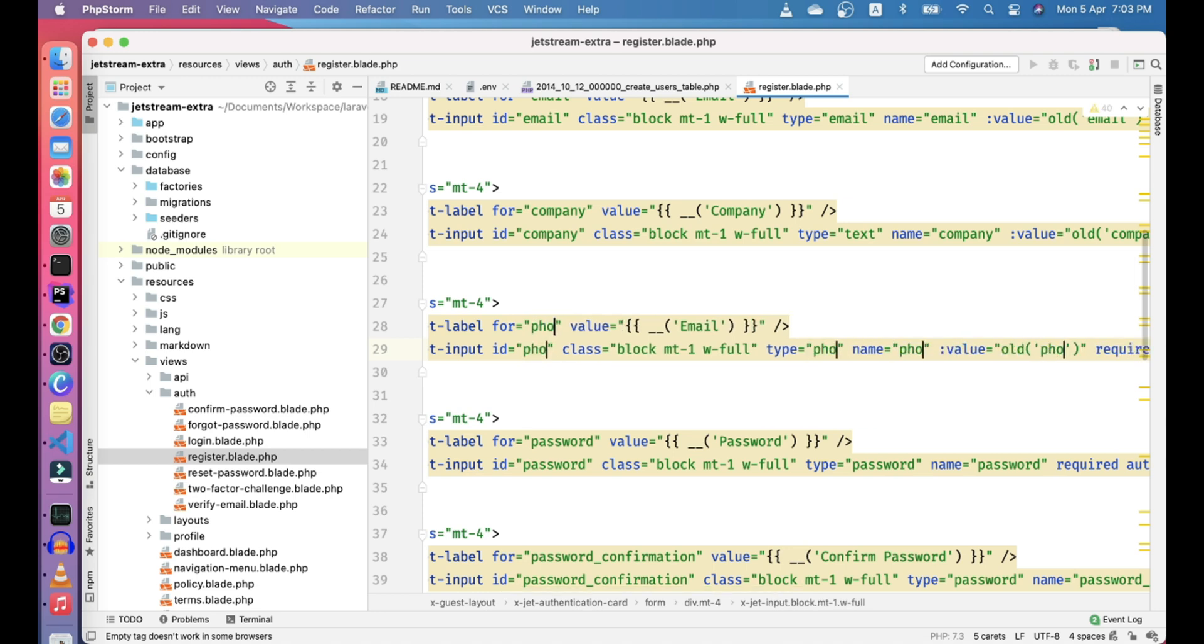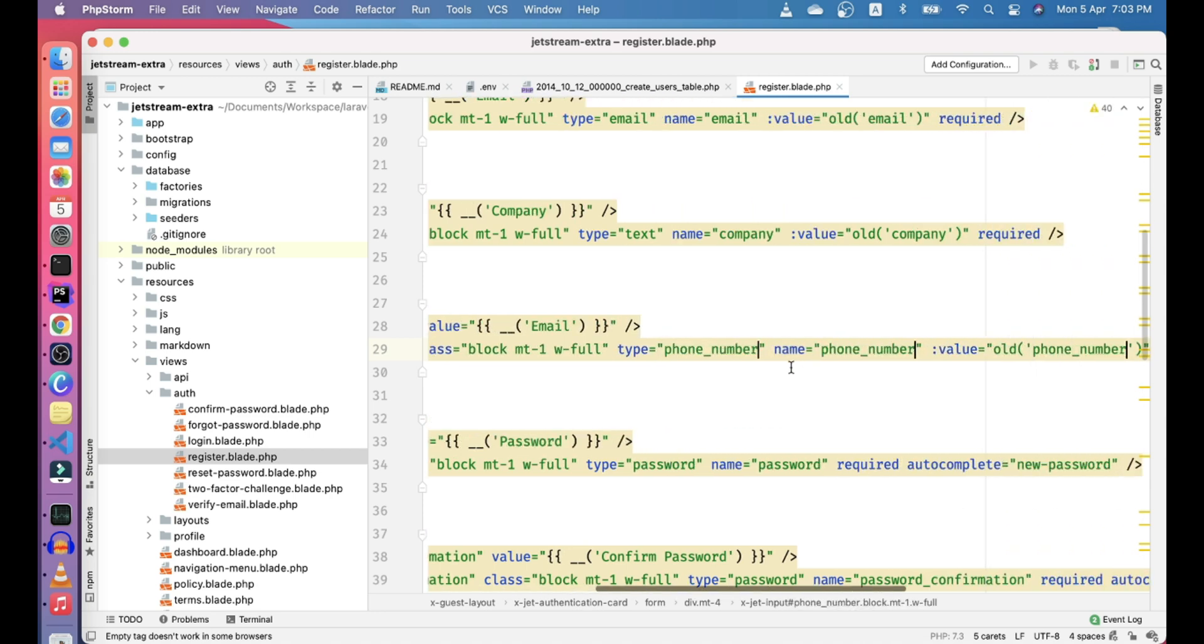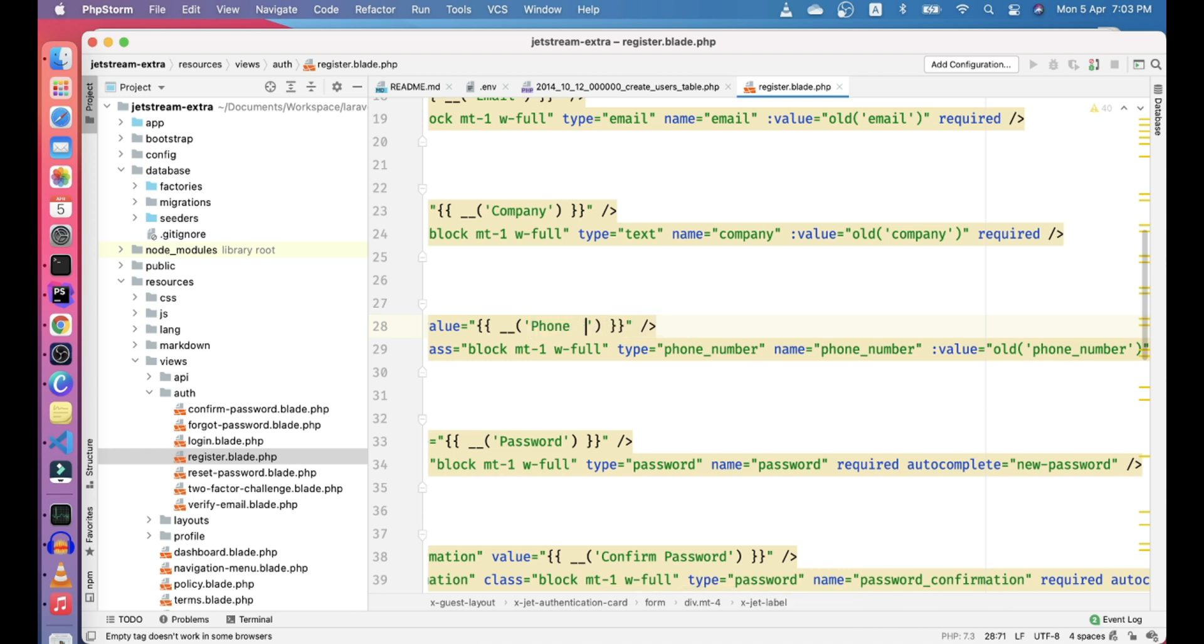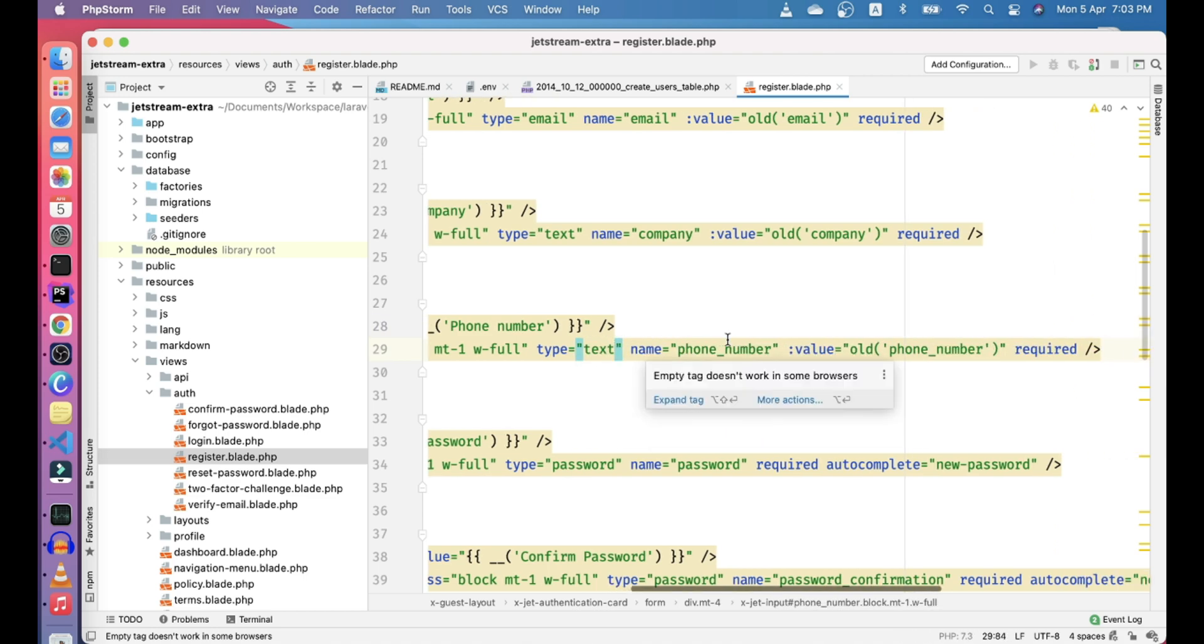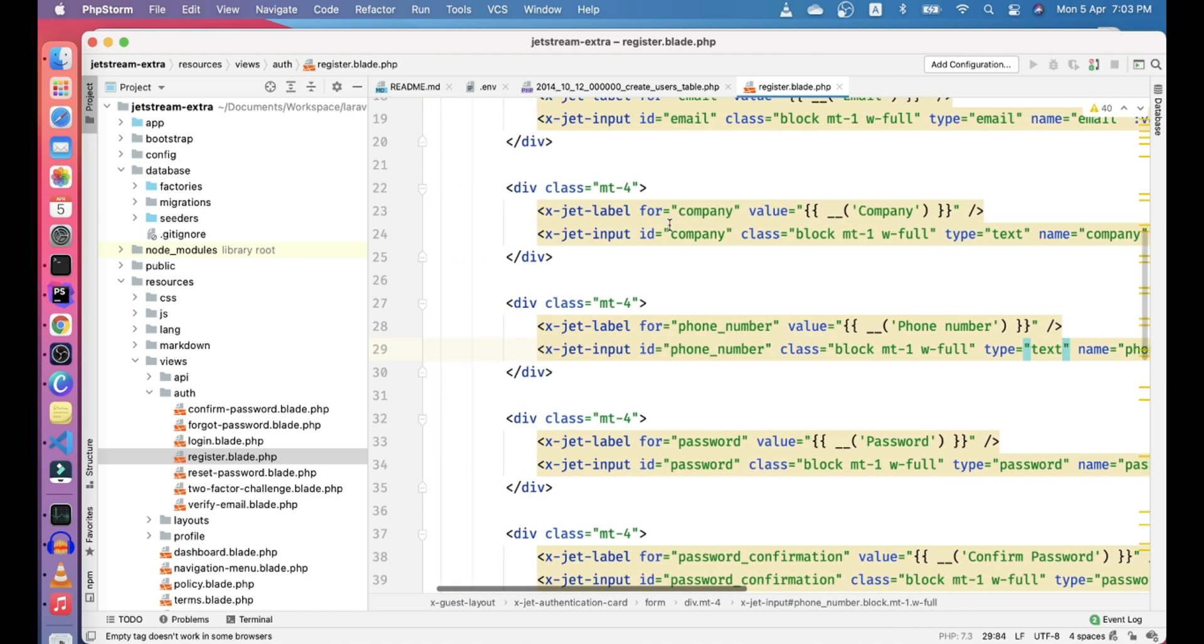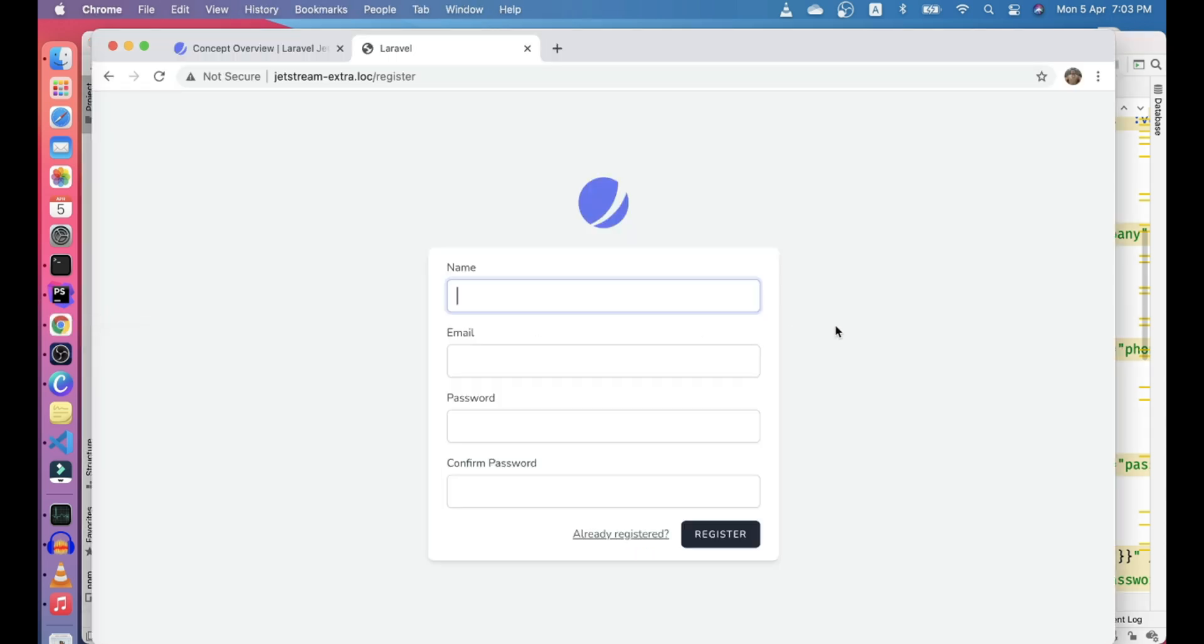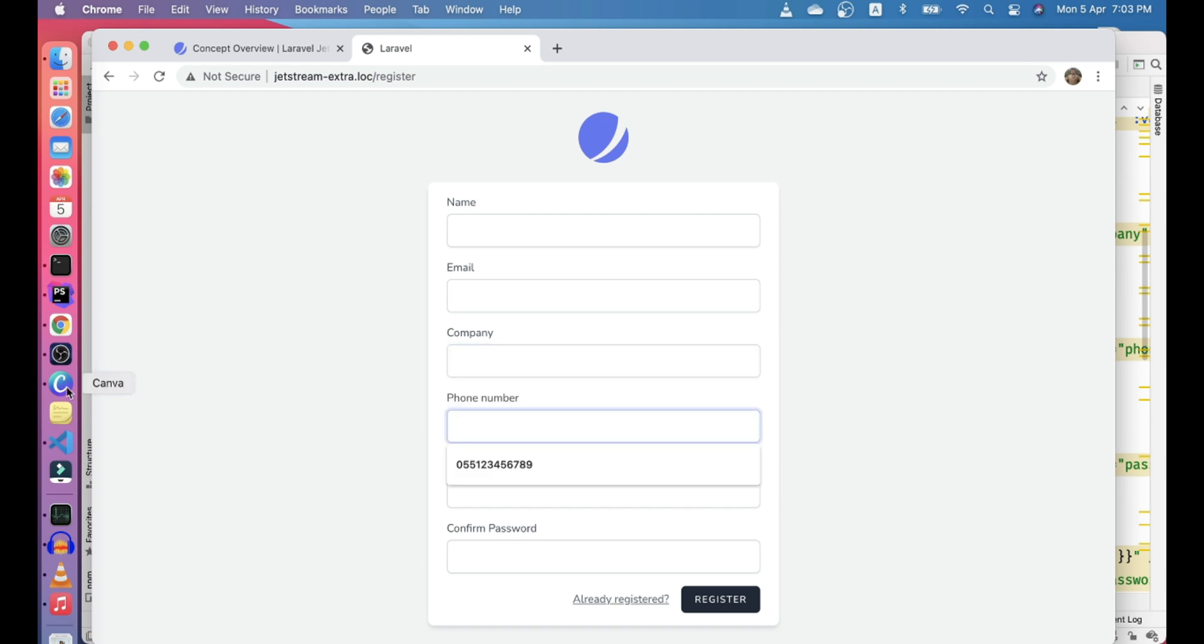So the next is phone number. Let's go ahead and make it phone number. Let's change the label to phone number. And let's change the type to text and I think that should work. The first is company and the second is phone number. Let's go ahead and refresh our login to see if the fields are displayed. The company and phone number both are displaying now.